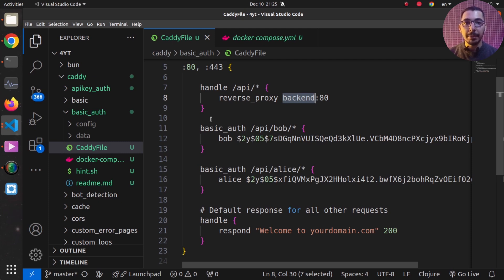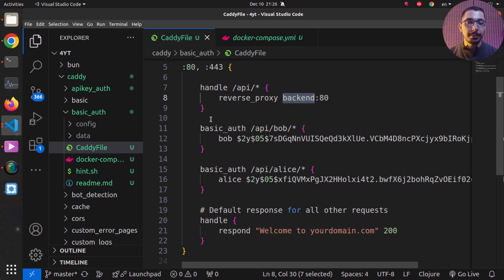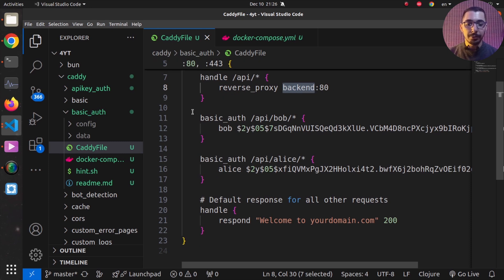The reason Caddy can call the echo server through its Docker Compose service name is because they're created by the same Docker Compose file. In your use case, if your Caddy server and upstream servers are on different networks or hosts, you can simply pass the local DNS name or directly your upstream server's IP addresses.